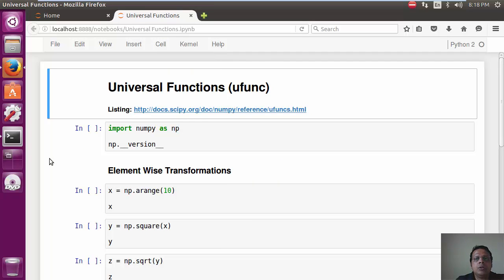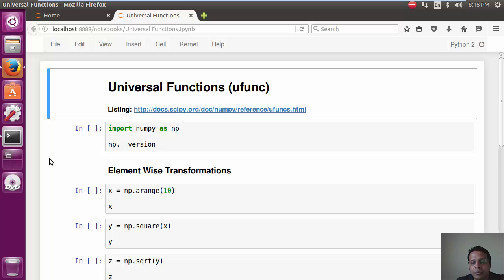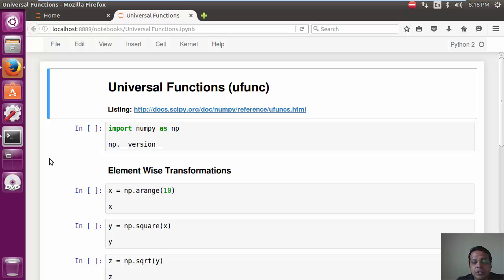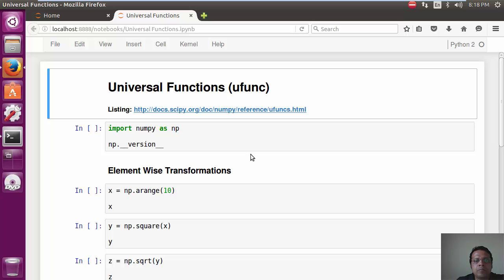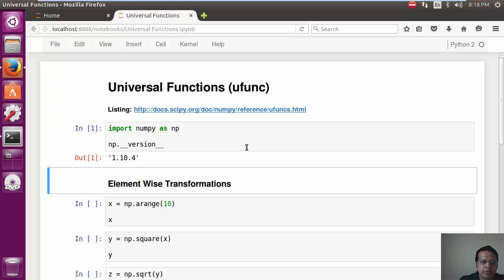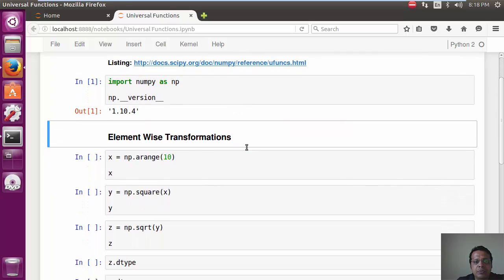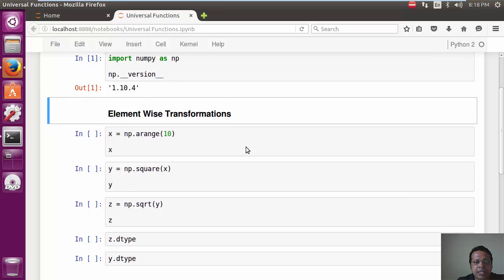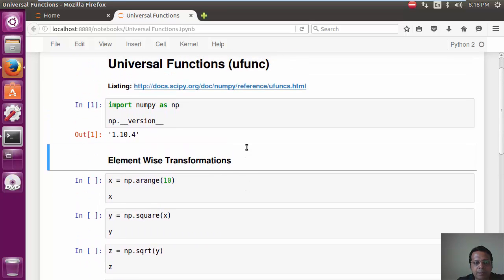Okay, so for this example, if you're on Pentester Academy, please download the Universal Functions IPython notebook available below this video. And if you're using this courseware from other sources, then you should find it in the same folder as the videos. So let's go ahead, check the version of NumPy, seems okay.